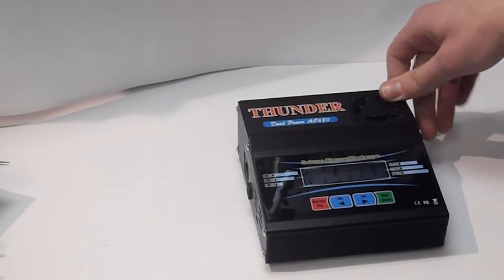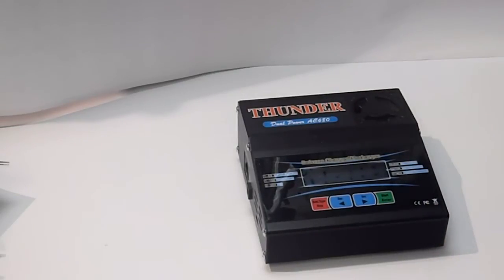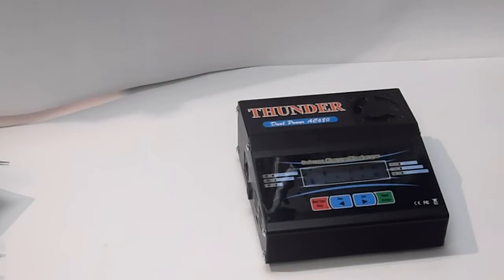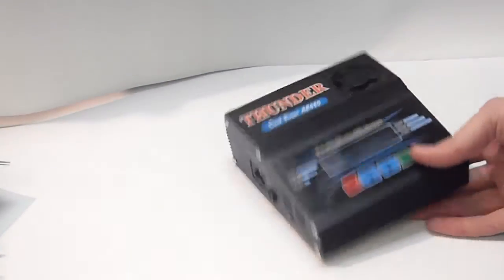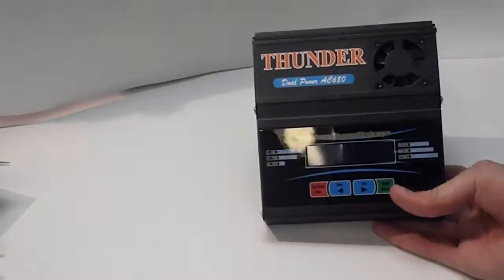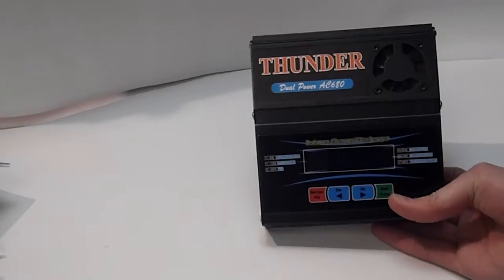It charges nickel metal hydride, ni-cad, lipo, life, li-ion, and also lead-acid batteries. So, basically, any type of hobby battery you have or other battery, this will charge you.